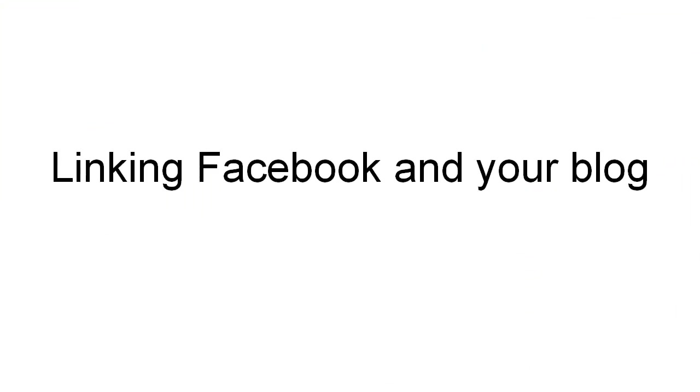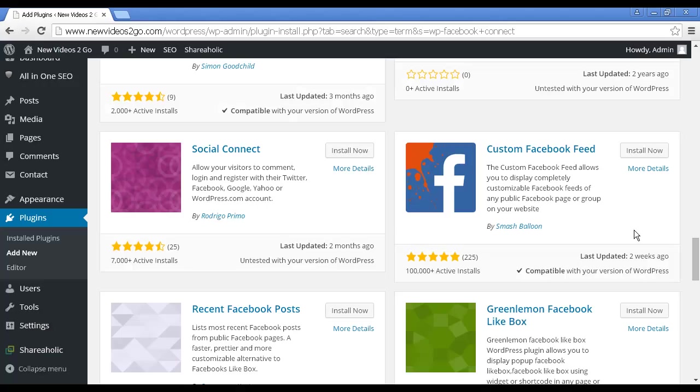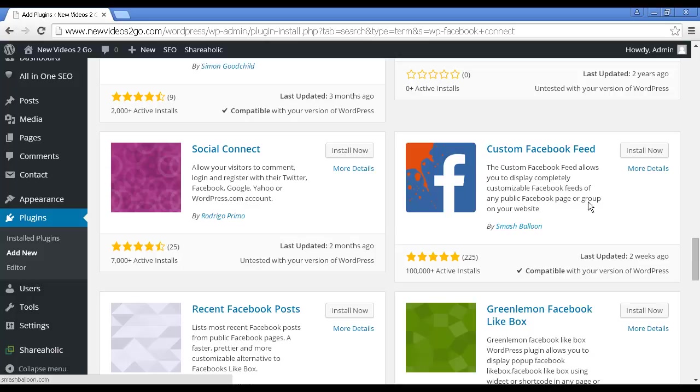Linking your blog and Facebook is another good way to both get content and to get interaction between the two different types of media. The plugin that I recommend for this is Custom Facebook Feed by Smash Balloon. This enables you to display a customizable Facebook feed of your Facebook page or any Facebook page on your blog. So when you make a post to Facebook and it goes into your Facebook timeline, you could also have it onto your blog right away.